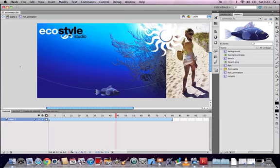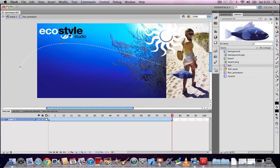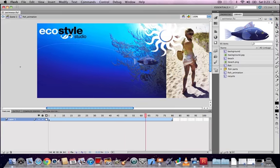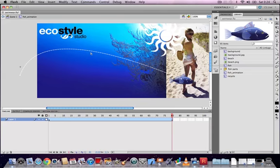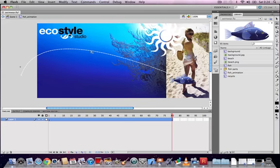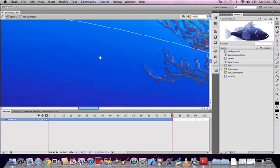You can also use the Sub-Selection tool — the white arrow, second from the top — to adjust individual points. Click on the Sub-Selection tool, then click on a point in the motion path to drag it independently of the other points. You can also click on a point and adjust the Bezier handles to increase or decrease the amount of curve at that point.